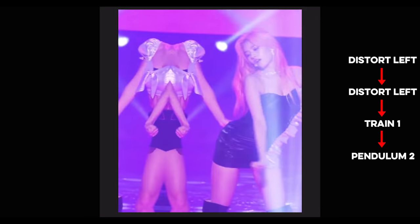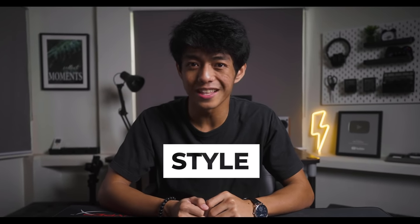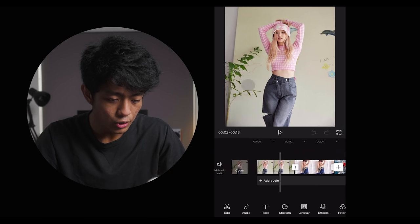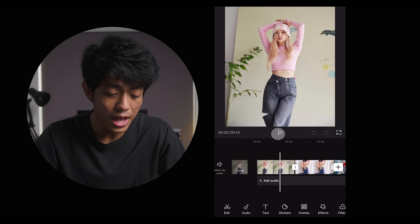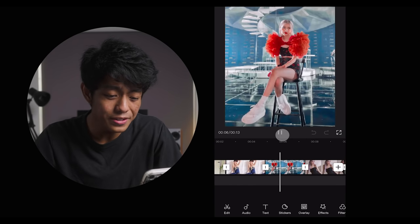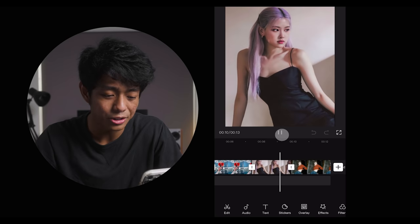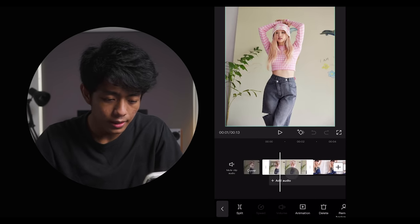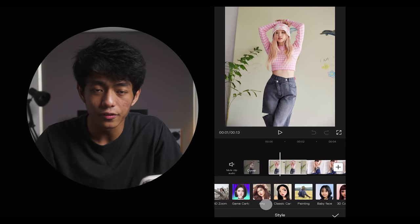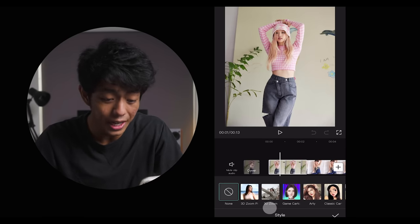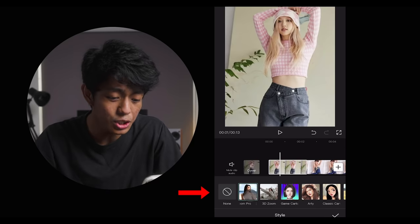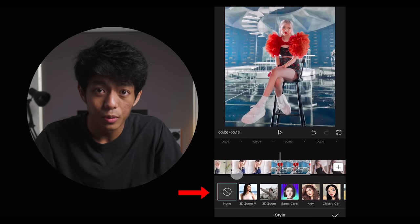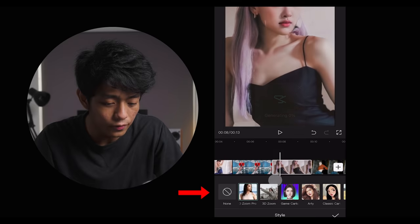Another trendy effect is called Style, which basically changes the look of your photos with just one simple click. Let's take these photos of Rosé from Blackpink as an example. To do that, just select a photo, click on Style, and you'll have a lot of options. Let's apply the first one called 3D Zoom Pro. Once done, let's do it for each of the photos.